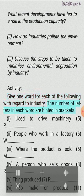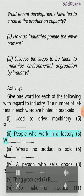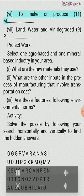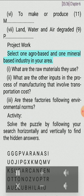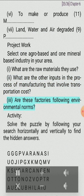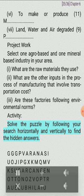Activity: Give one word for each of the following with regard to industry — used to drive machinery (5 letters, P); people who work in a factory (6 letters, W); where the product is sold (6 letters, M); a person who sells goods (8 letters, R); thing produced (7 letters, P); to make or produce (11 letters, M); land, water and air degraded (9 letters, P). Project work: Select one agro-based and one mineral-based industry in your area. What are the raw materials they use? What are the other inputs in the process of manufacturing that involve transportation cost? Are these factories following environmental norms?